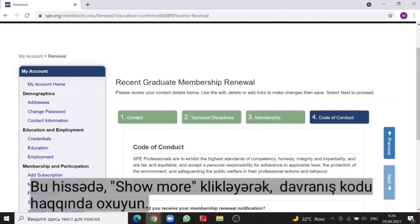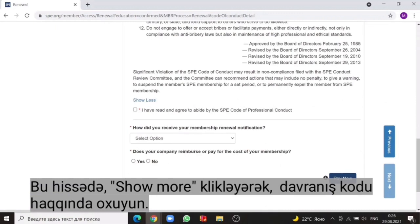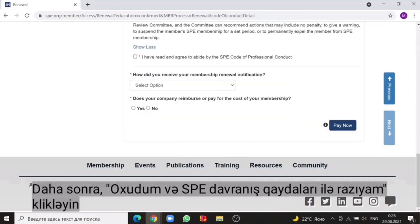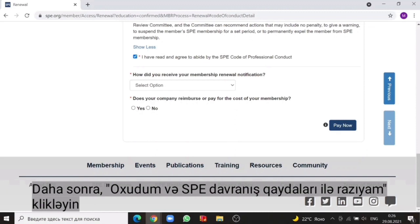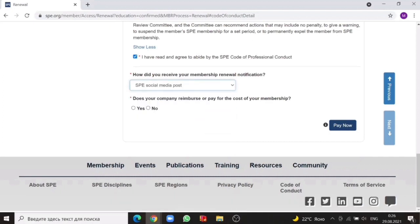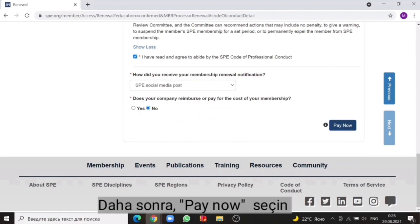Then in this part, read the code of conduct by clicking on the show more. Then click on the I have read and agree to abide by the SPE code of professional conduct. Then select the way you received the membership in your notification. When asked if your company reimburses or pays for the cost of your membership, choose no. Then click on the pay now.